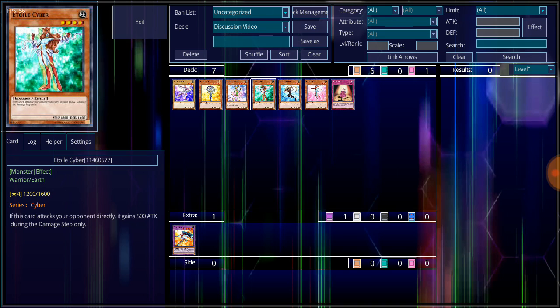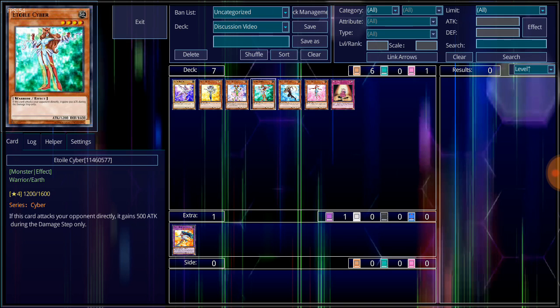Now we also include three more of the monsters that were included into that. We start off with the lowest attack of all the Cyber Girl monsters, that is Cyber Tutu. Level 3 Earth Attribute, Warrior-type monster, 1,000 attack, 800 defense. Her effect is, if the attack of each monster your opponent controls is higher than the attack of this card, this card can attack your opponent directly.